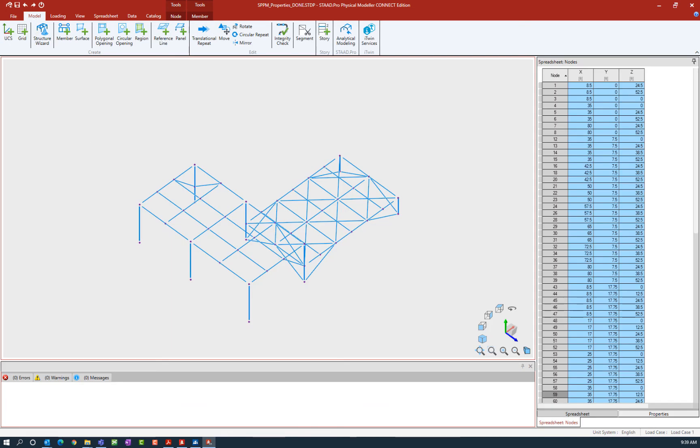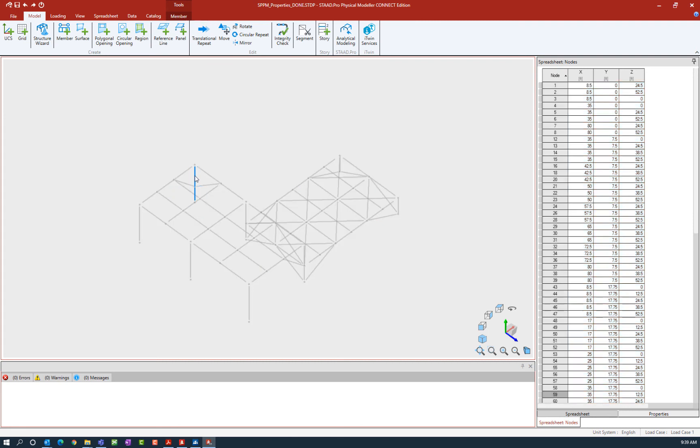Now what I want to do is add three steel columns, or what will eventually be steel columns, to that particular group. In the window, I'm going to select the columns I'm interested in. To select multiple elements, we're going to hold down the control key.